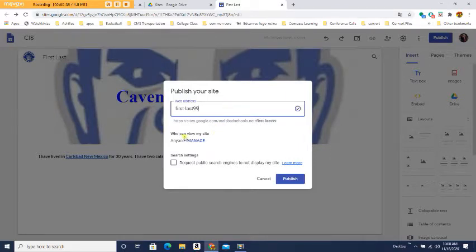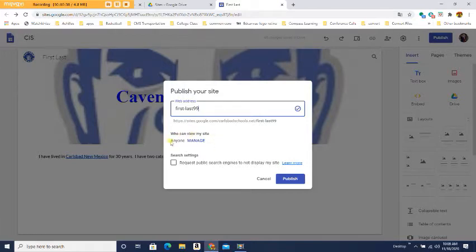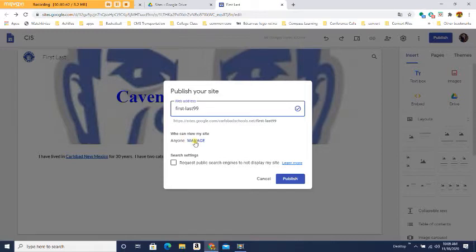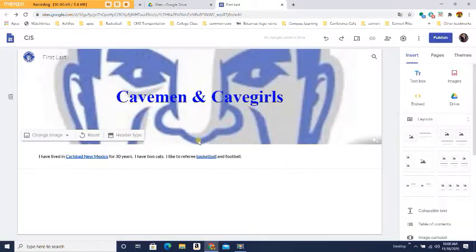Then come down here: who can view my site? It should say 'anyone'. If it doesn't say anyone, then you have to click manage. So let's say it doesn't say anyone, I'm going to click on manage.